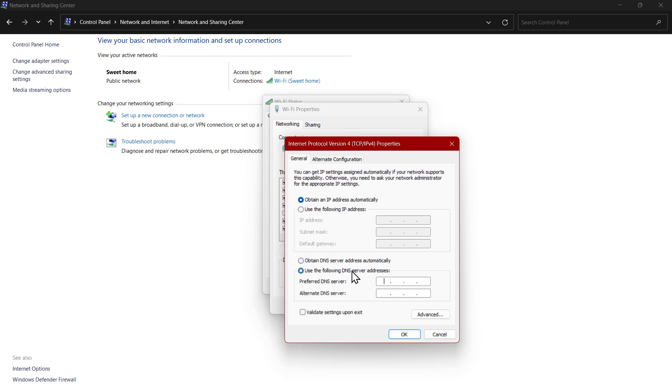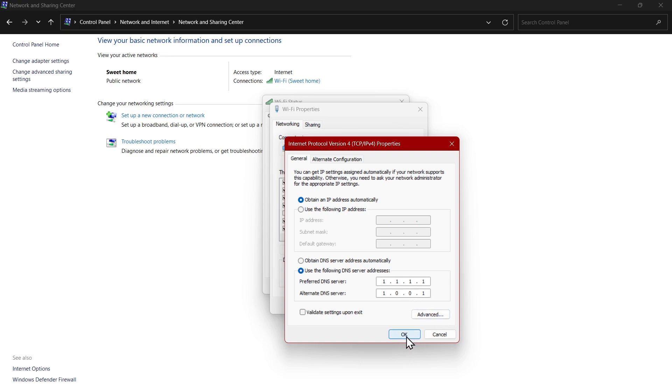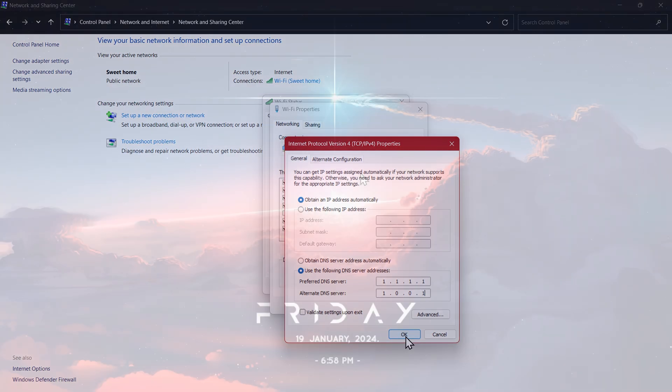So use this following DNS server. Type in 1 1 1 1 and here you have to type 1 0 0 1. Once you have typed this just click this button and restart your system and this problem should be fixed.